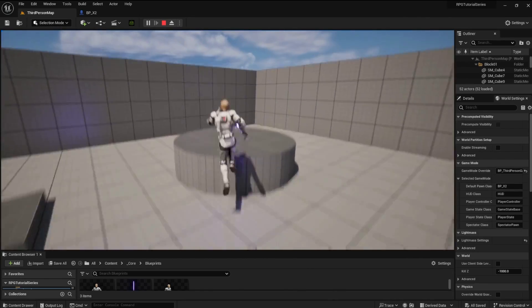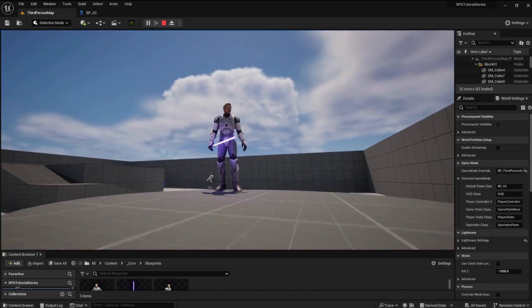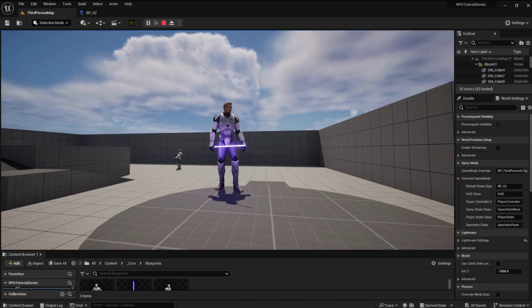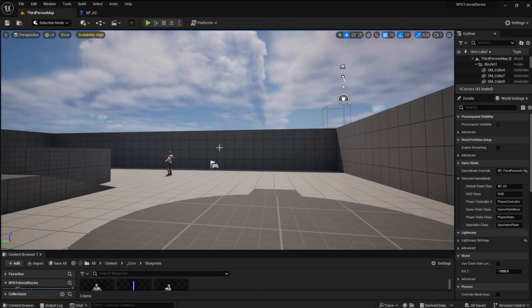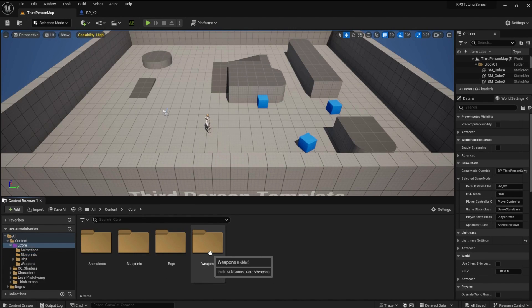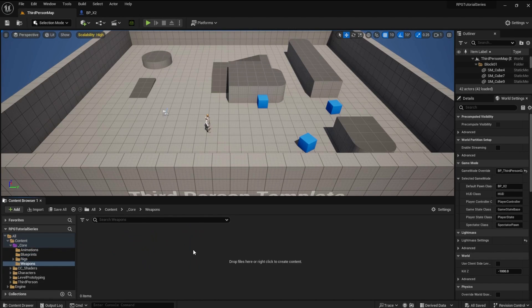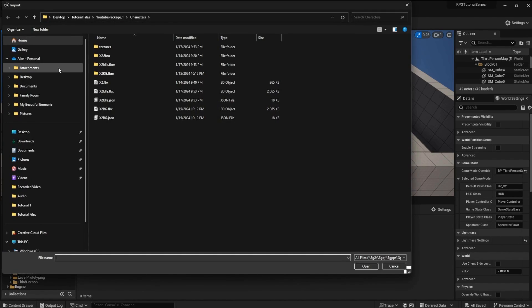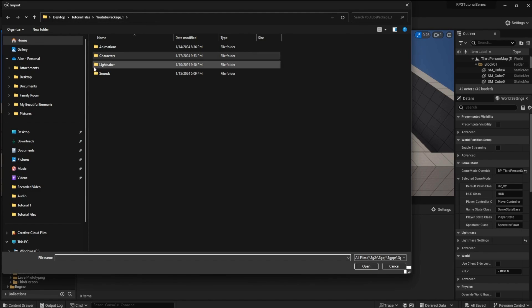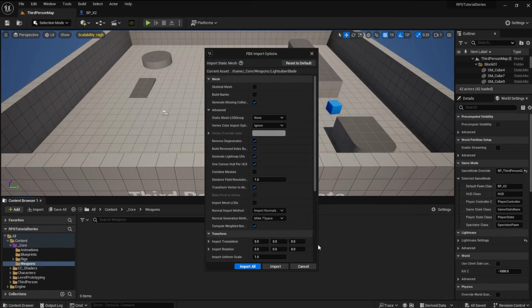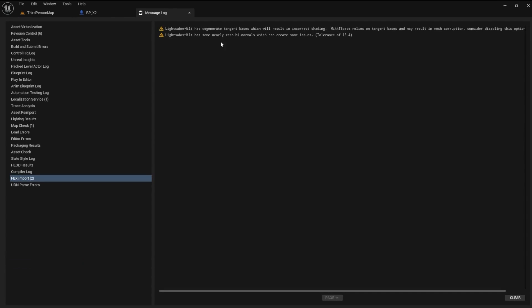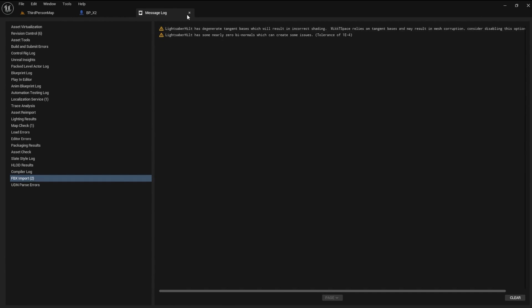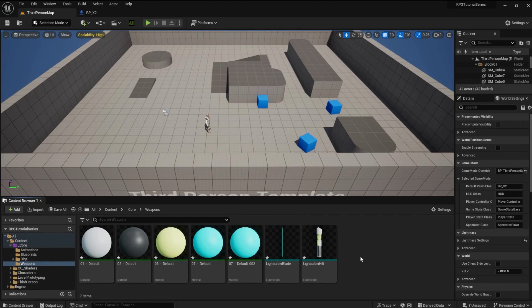Open the weapons folder we created and right-click in the open space. Import the assets - in this case we need to import the lightsaber hilt and blade. Don't worry about the errors, we will fix those in a bit. The static meshes and some generic materials will be imported into the file.